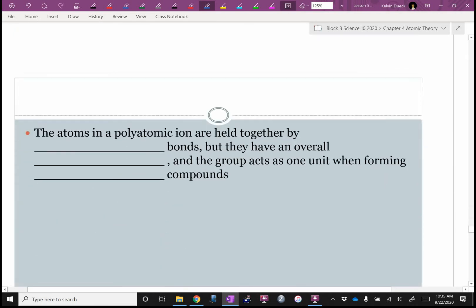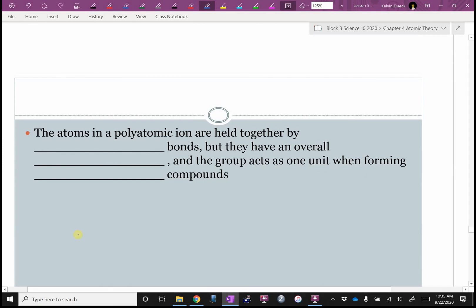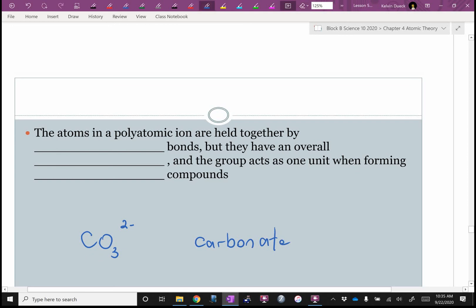Let's pick a polyatomic ion. Let's look at carbonate — formula CO3, charge 2 negative. The carbon and the three oxygen atoms have bonded covalently, but they still want two more electrons. So they'll bond ionically with something else — with a metal. Atoms in a polyatomic ion are held together by covalent bonds because it's non-metal to non-metal. But they have an overall charge, and so the group acts like one big 'uber-atom' — one big massive ion — and it will form ionic compounds.